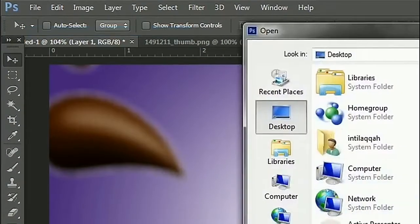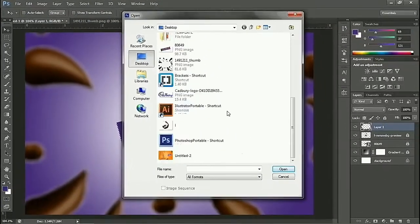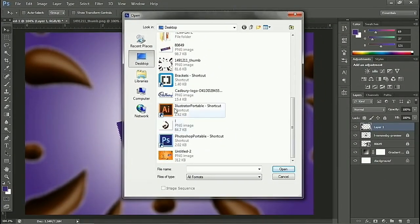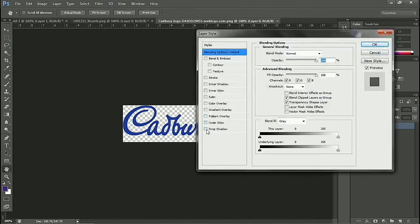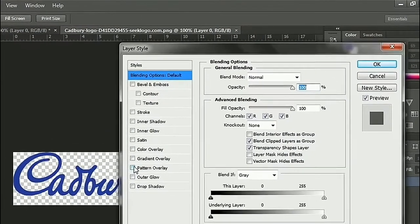Now we choose the product logo. We double-press on the layer. Then we choose Color Overlay and choose white color.